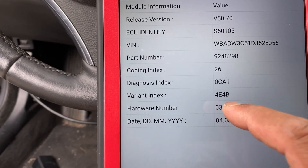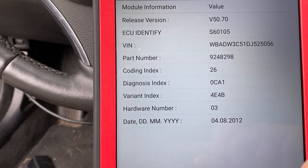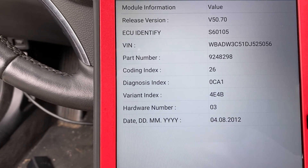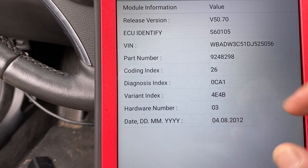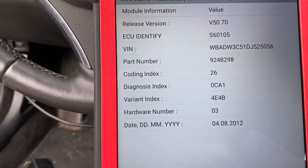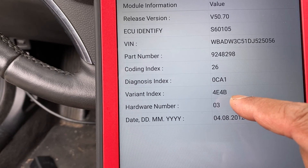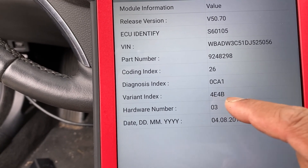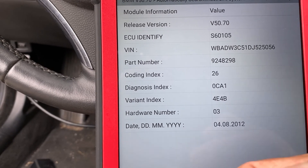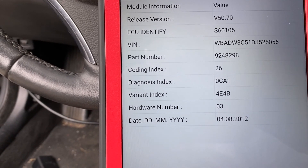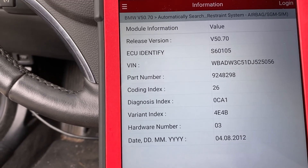Any time you're going to replace the module, make sure you get this number from the old one first. This number is going to save you some money - instead of having to go to the dealer or the BMW website with an online account. When you try to get a replacement module it's going to request some of these numbers, so you have it already for free with your scan tool. Go ahead and get a screenshot so when you replace the module you're ready to go.